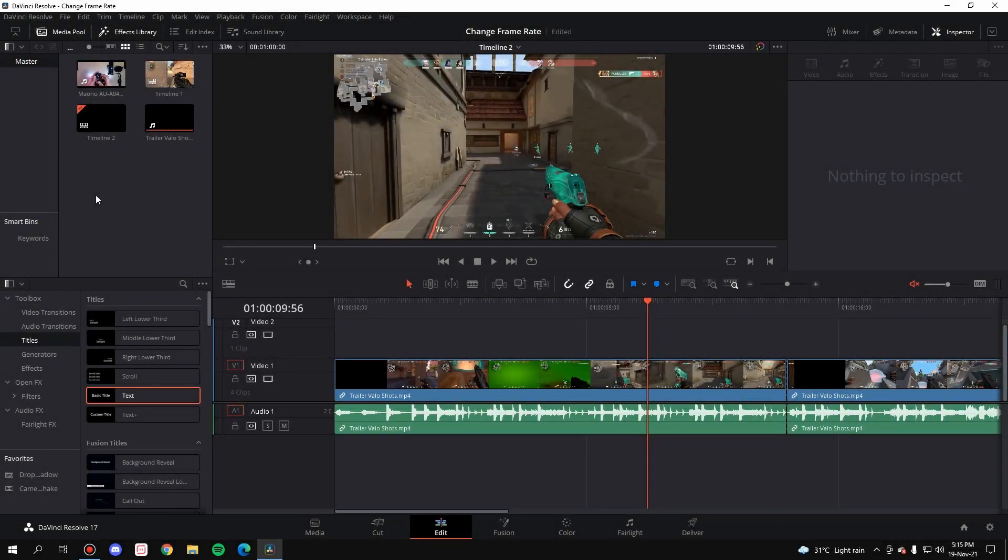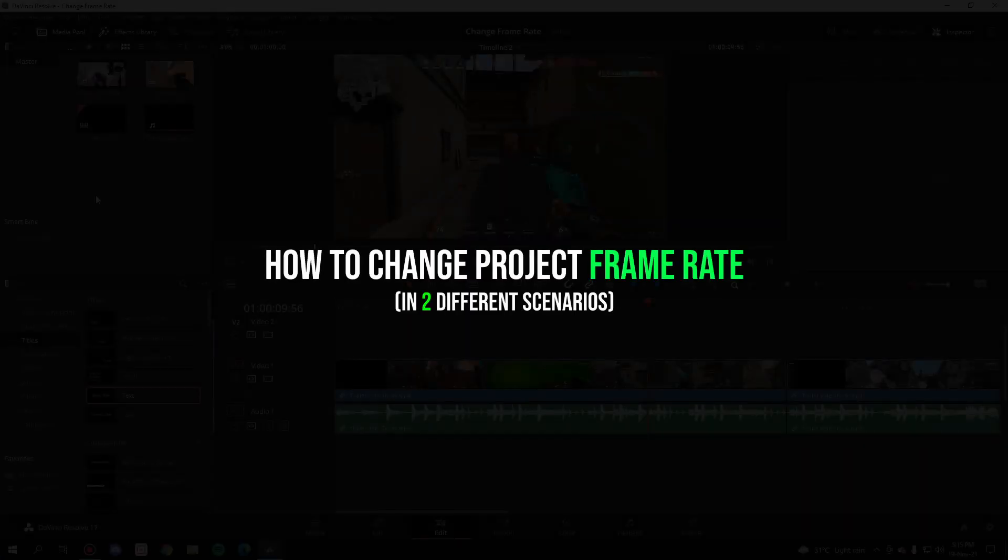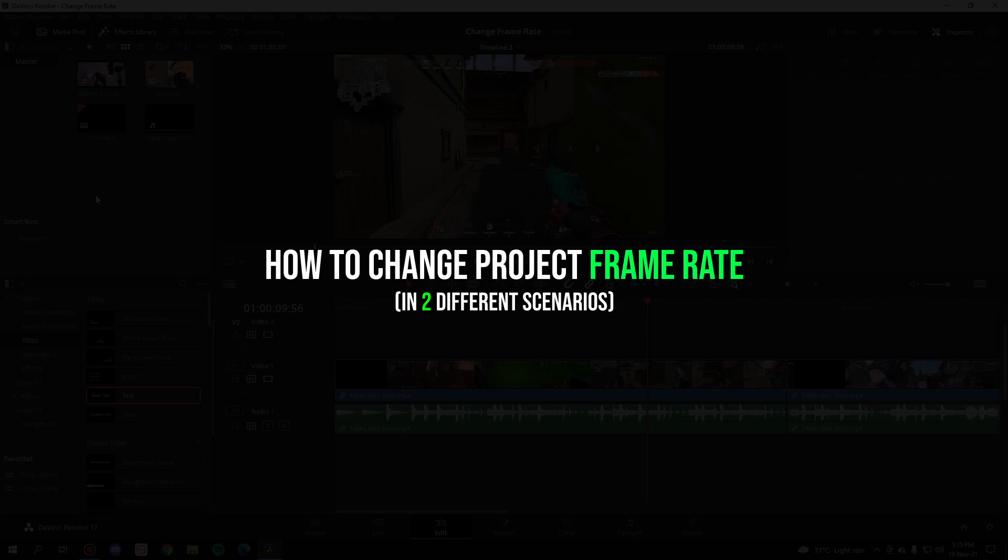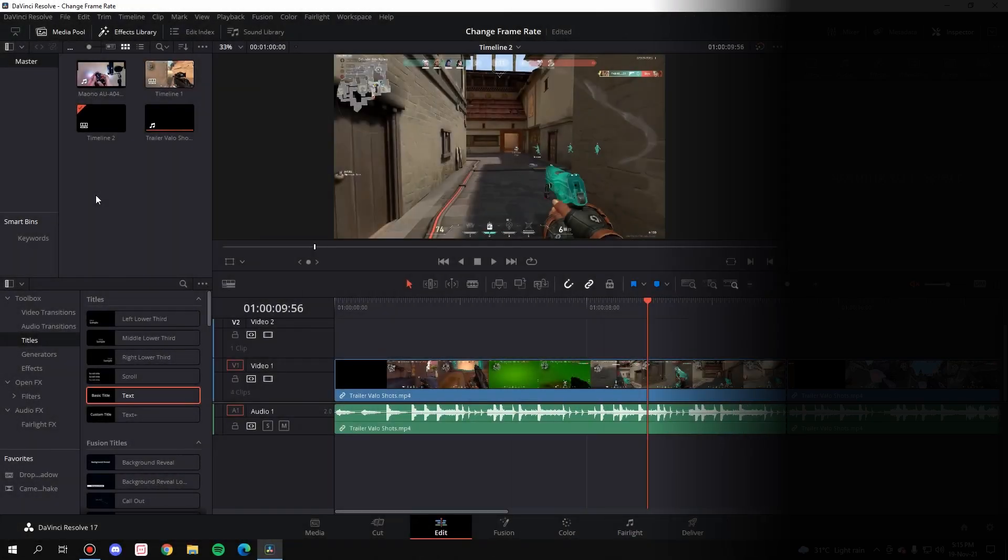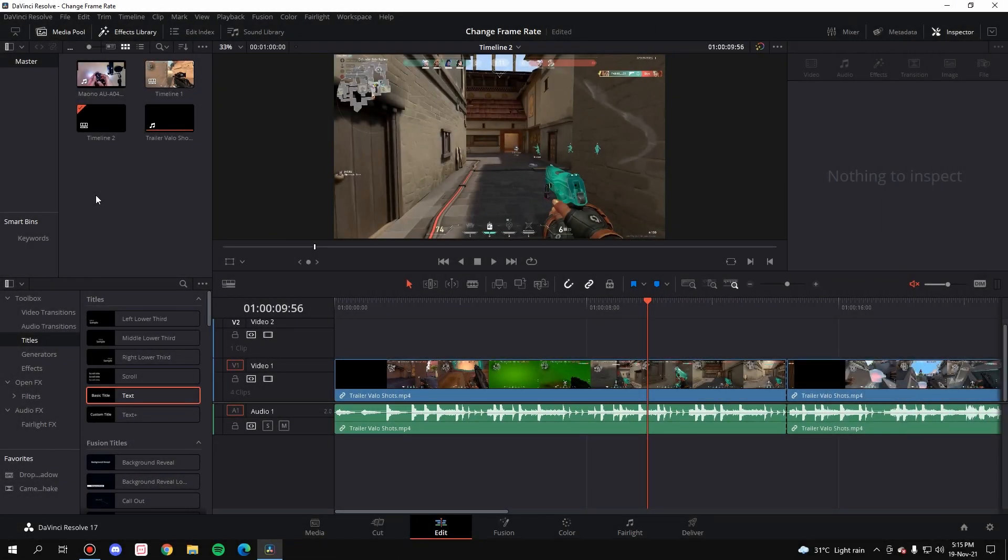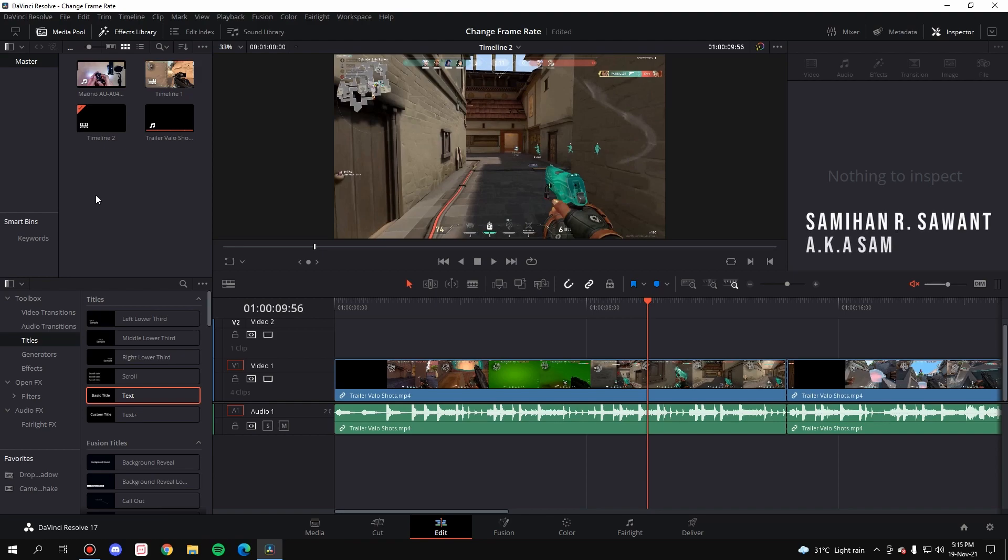Hello everybody, in this video I'm going to show you how you can change the project frame rate in DaVinci Resolve in the easiest way possible, and that too in two different scenarios so you understand and memorize the concept thoroughly. So without any further ado, let's get started with the video. My name is Samiyan Samanth.